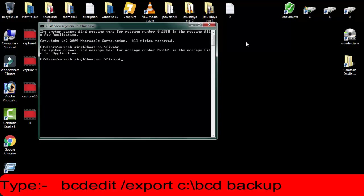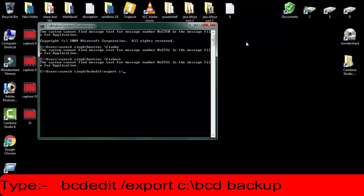After that, you have to type bcdedit space backward slash export space c colon backward slash bcd backup, then press enter.